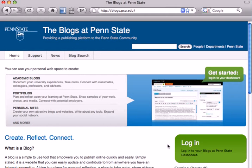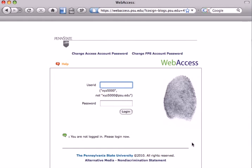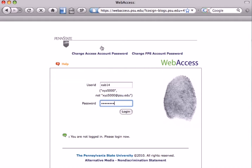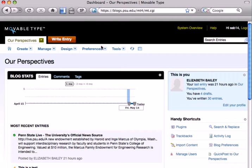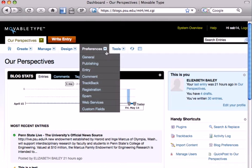First thing that you want to do is log in to the Our Perspectives blog. You do so using your Penn State user ID and password, and that will get you into the dashboard for Our Perspectives.